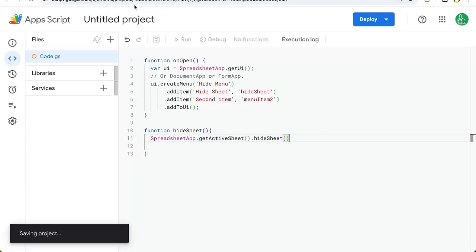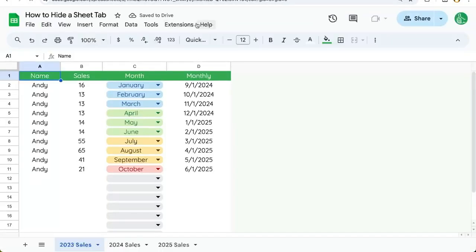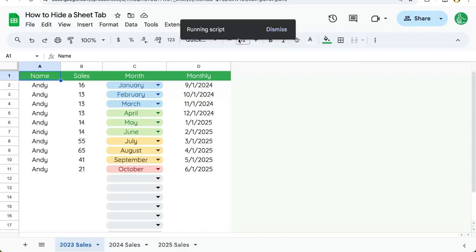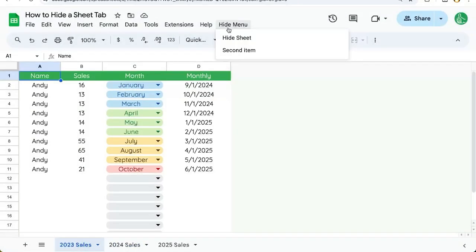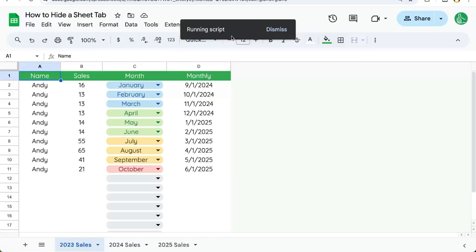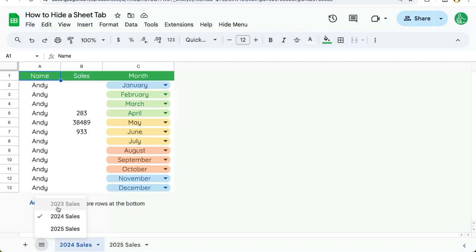I'm going to save this, close it, and what we need to do is refresh our sheet. Over here on the right next to the help menu will be our hide menu and here we can hide sheet. First time we do this we'll have to authorize. Once it's authorized we can click again hide sheet and we can hide any sheet that we're active on.